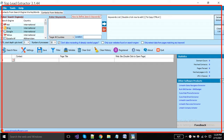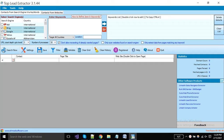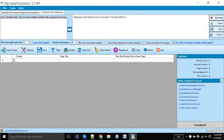This is the main window of the Top Leads Extractor software. You can see here two tabs are available. Top Leads Extractor provides two types of extraction: you can scrape leads from search engines via keywords, and also can extract leads from websites.